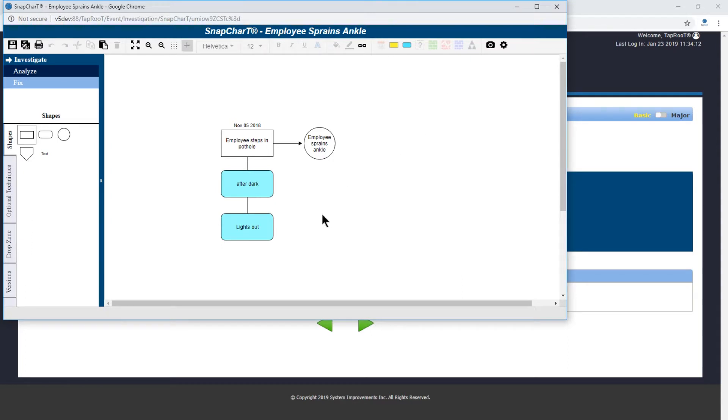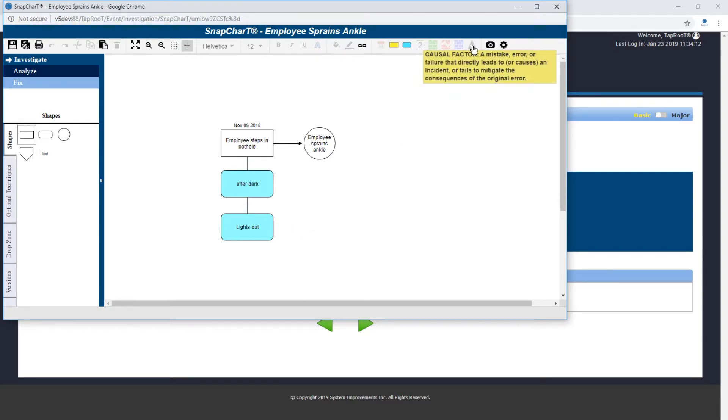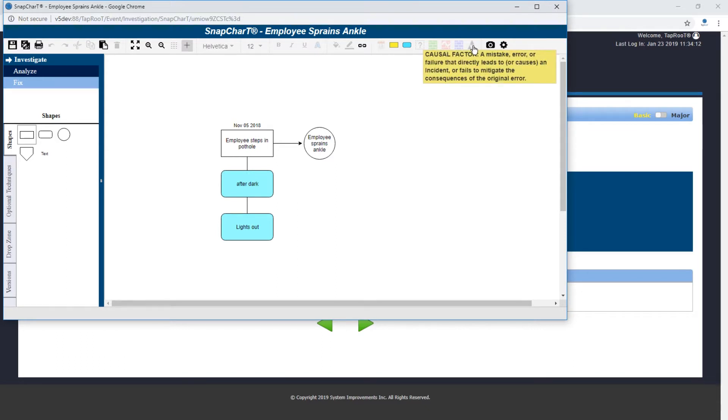Looking at our conditions we have after dark as a condition and lights out as a condition. Going to our definition, a mistake, error, or failure - after dark obviously is not any of those. There is nothing we can do to control that.